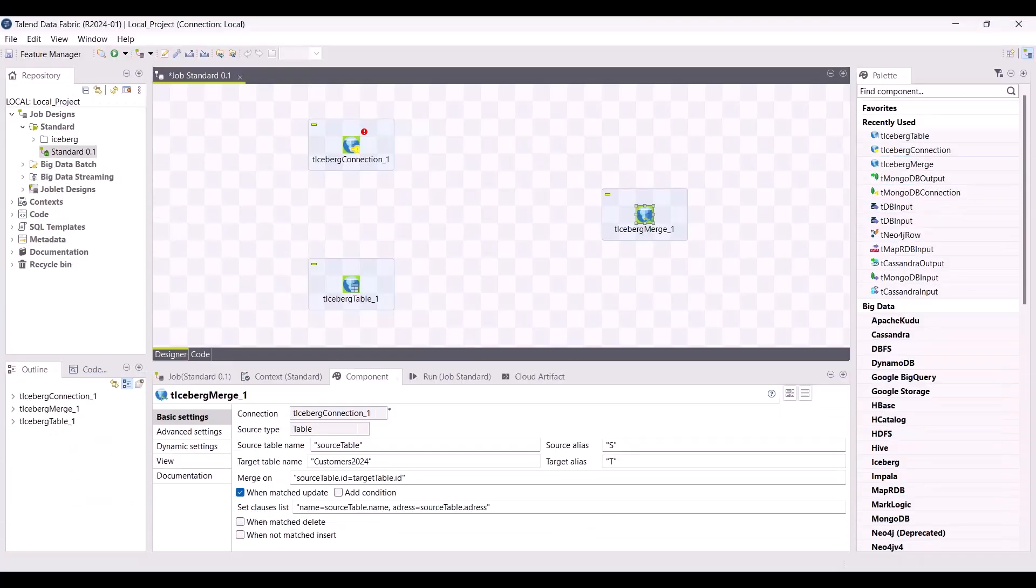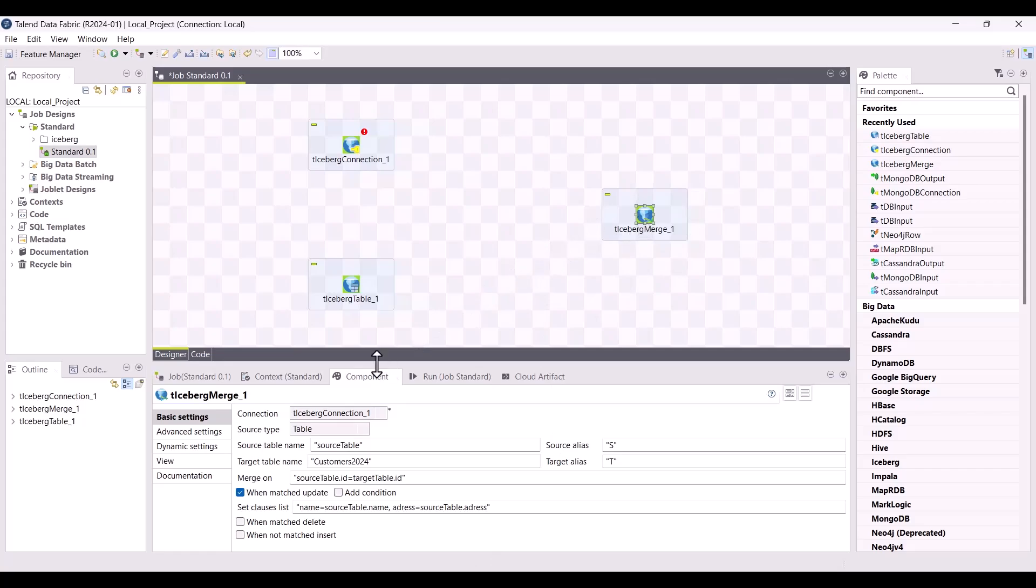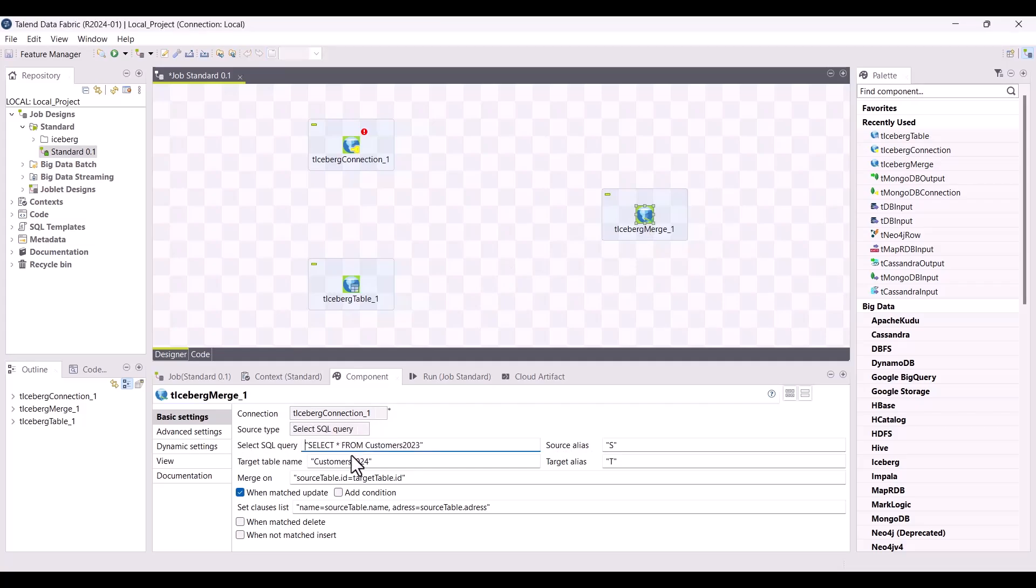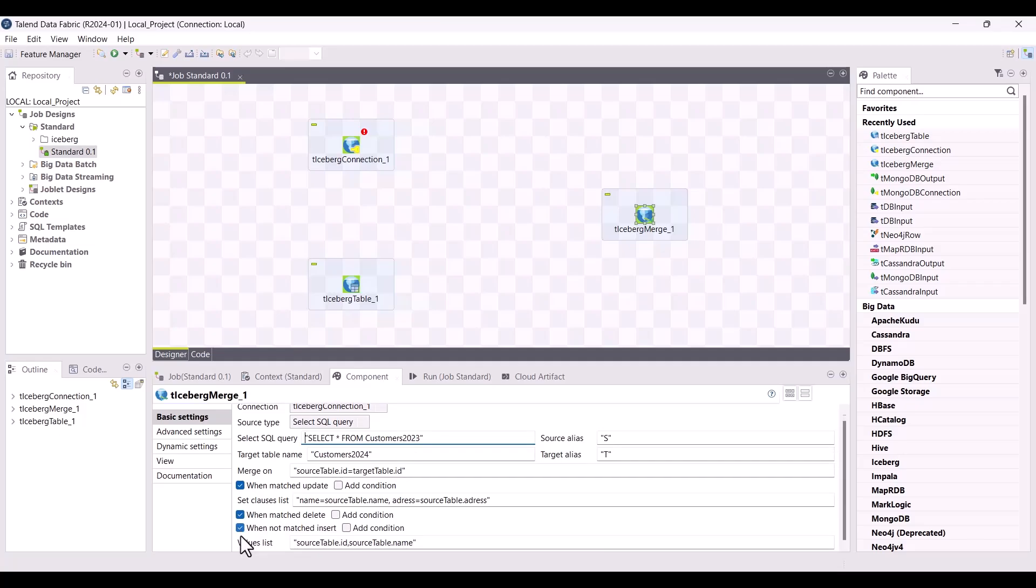New Iceberg features are available with this new monthly release. First, a new component t_iceberg_merge is now available in your standard jobs. This new component allows you to perform a merge action on an Iceberg table either by providing a table name or by providing a select SQL query. Then you can directly add conditions in the basic settings view by selecting various options to be added to the merge into Hive statement.